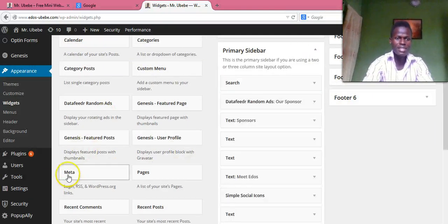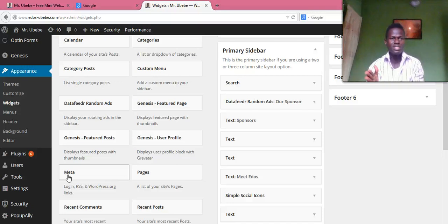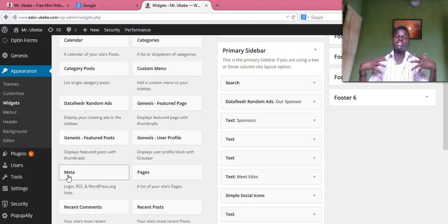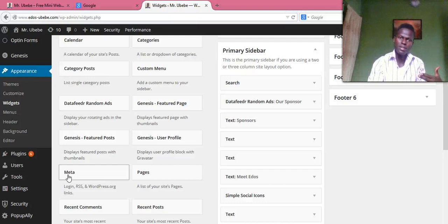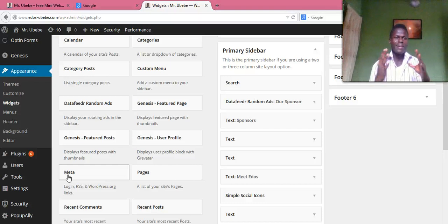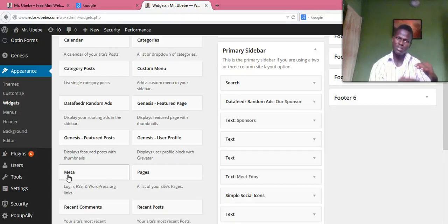You see this — this is the meta widget, the meta tag. You need to add it to the sidebar of your website so that users can log in. Once they log in, they'll have access to the limited content because they are contributors.